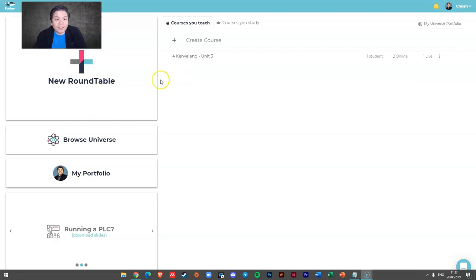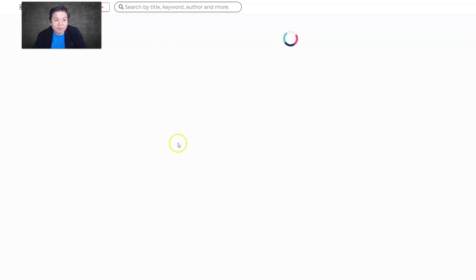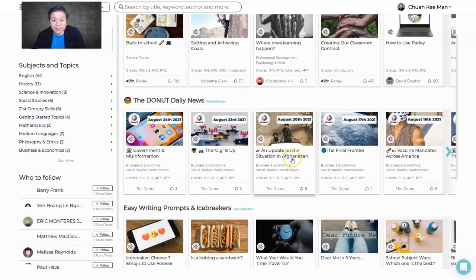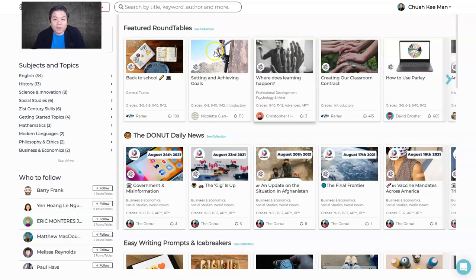Here there's a big button called 'New Round Table' — this is where we start our discussion board or round table session. You can also browse the Universe, where you can see other people's round tables created by everyone in the world. If you want to use one, just click on it and see what kind of discussion they're doing.